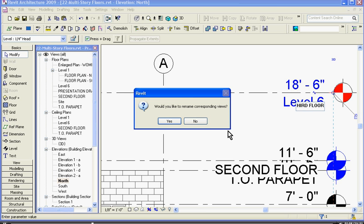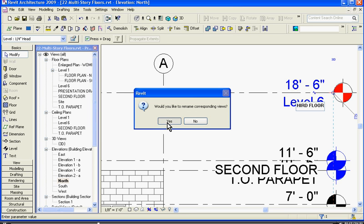When I change the name of a level that's referenced, it's asking me if I want to change the name of all the views that are associated with it. I'll click yes.